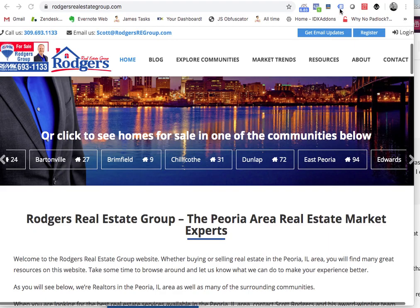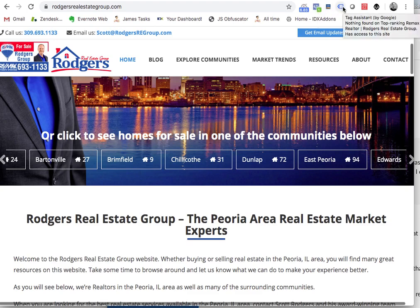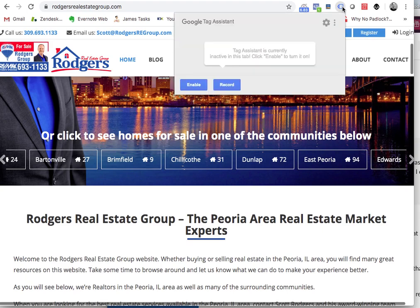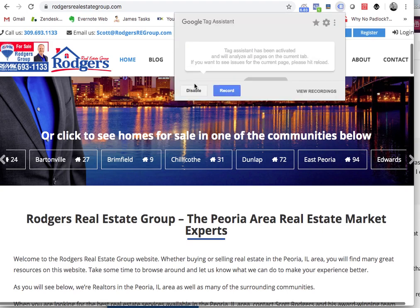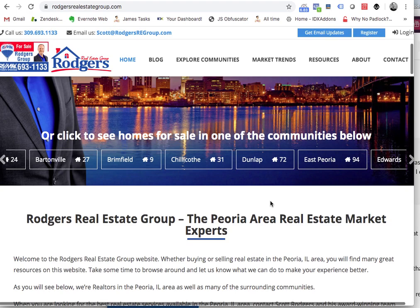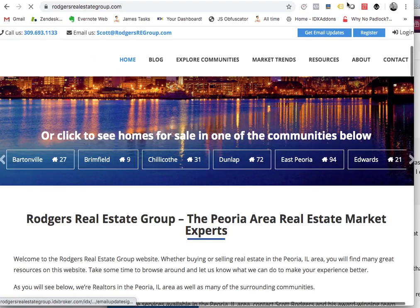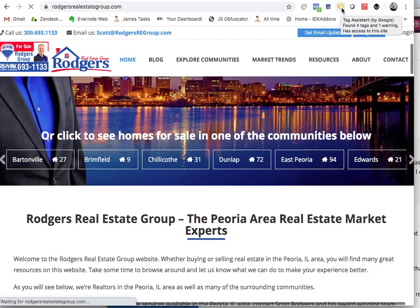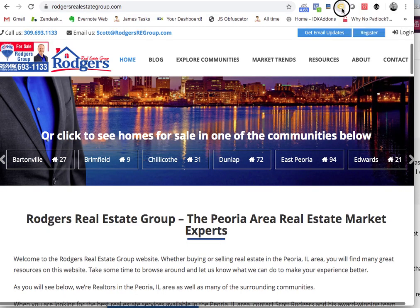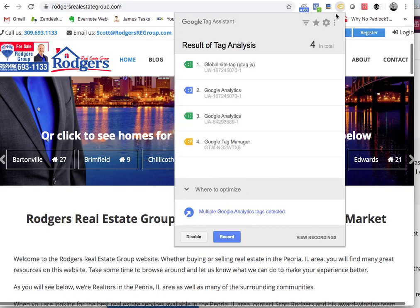I actually have a little tool set up here on my browser — it's the Tag Assistant by Google. So let me enable it on this page on your website, and I'm going to reload it. One of the issues that I'm seeing here is that you've got four tags.